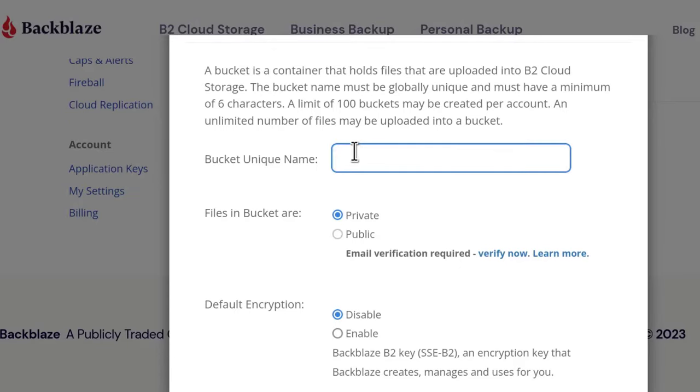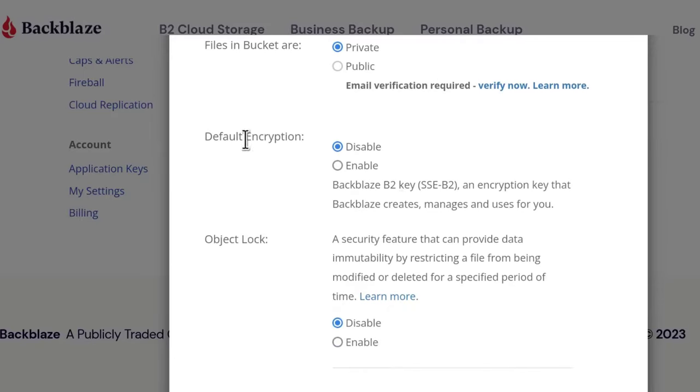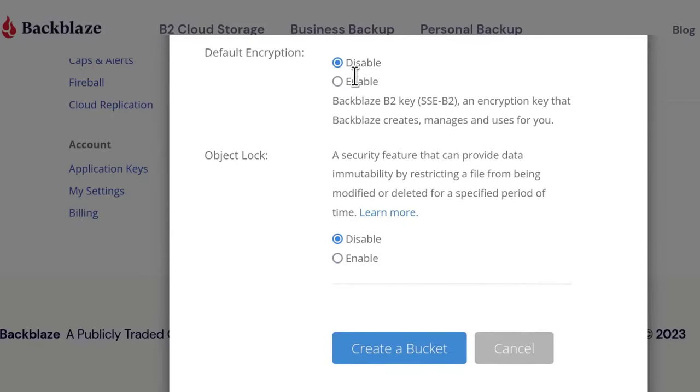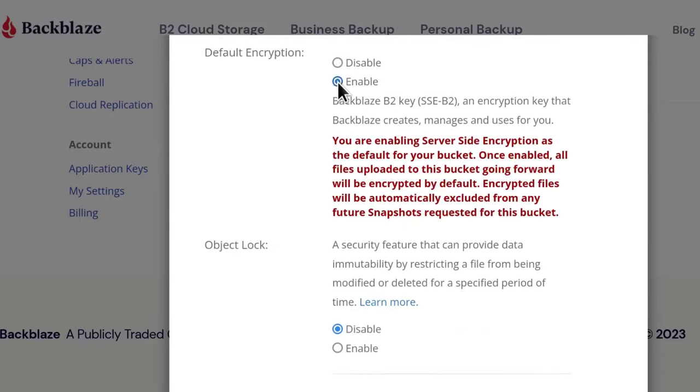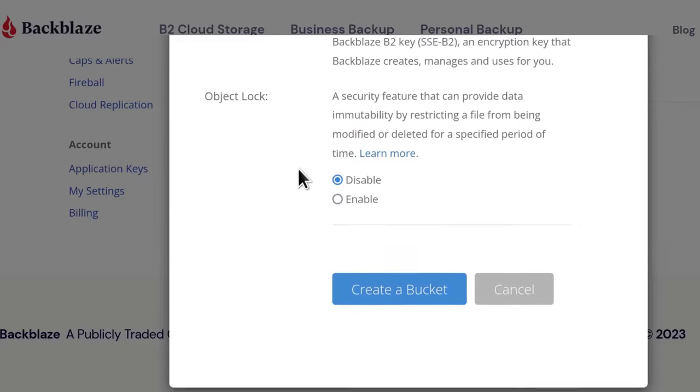The backup name, we can give it the name of our server. And then files in buckets are private or public. I'll leave it as private. Default encryption, you can enable. If you forget the key, you'll lose access to that. So you might disable that if it's not really that sensitive.